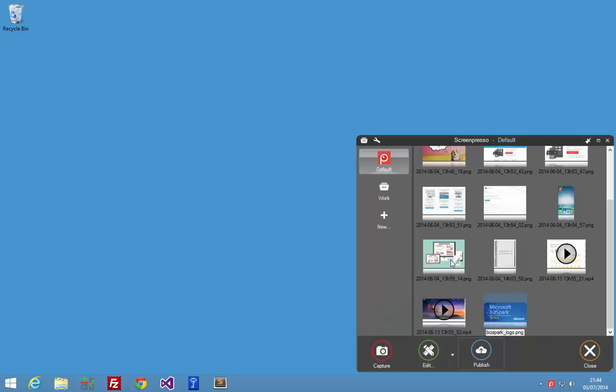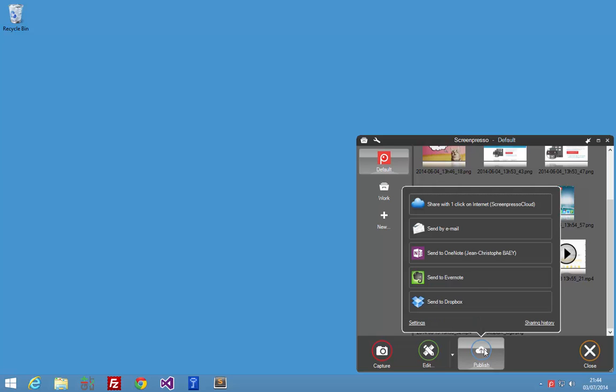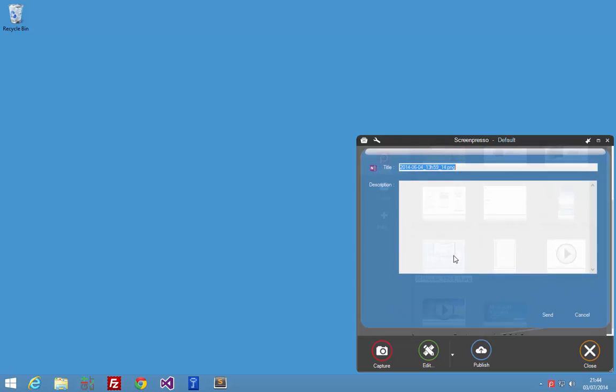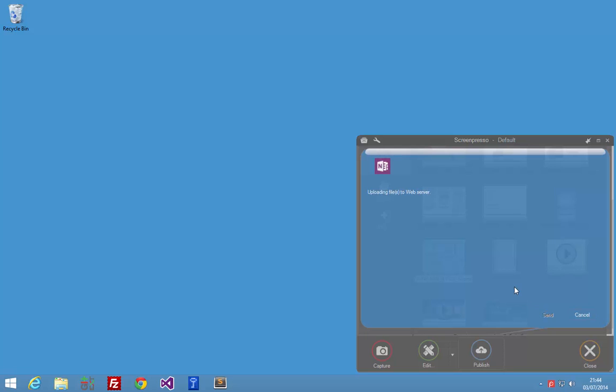Here I want to show you. I just have to select several images, or one or several images. Click on the Publish button, click on the Send to OneNote. I can enter a title and description. The title will be the name of the page in OneNote, and the description will come with the screenshot. My new note, my description. Just click on the Send button.